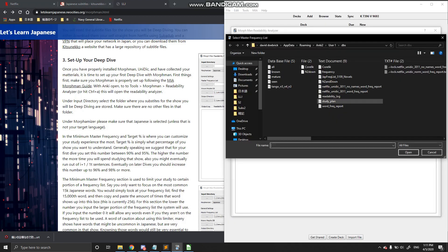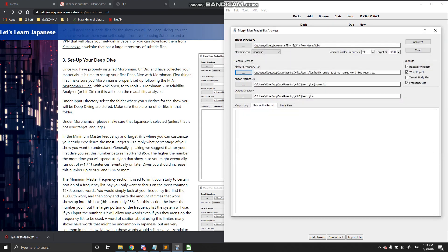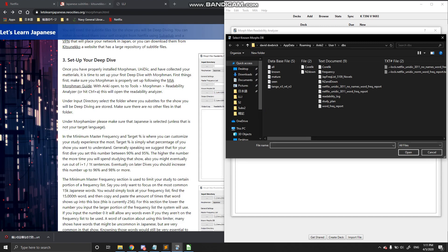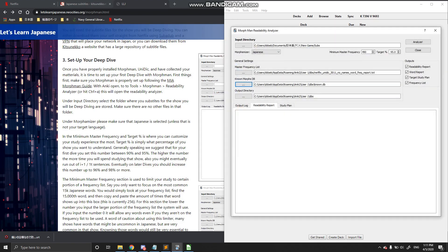After that, go ahead and select whatever frequency list you want to use — I'm going to use the without-names version. These two options — your known database and where it's going to output the information — should already be selected. If they're not, just navigate to your proper folder where you keep all your database files for Morphman, click on 'known,' then click open. Then close the database folder and output it there. After that, you're pretty much set up. In this situation, I've limited myself to the 10,000 most common Japanese words and set a goal of 95% understanding per episode. So I'm going to go ahead and hit Analyze.